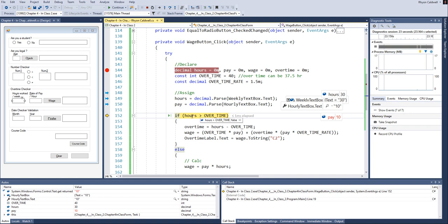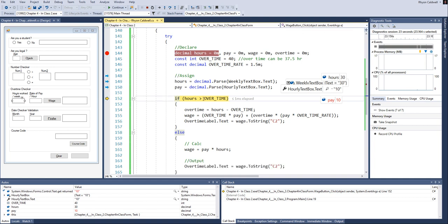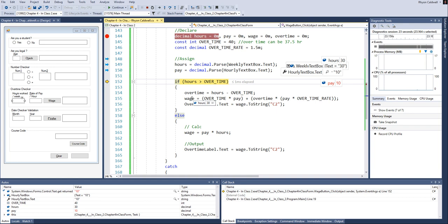And I'm going to stop here where it says the condition statement. And the reason I'm stopping here is because I want to see which direction, where is it going to go. So ask yourself the question, is the hours, which is 30, is it greater than the overtime? And we know overtime is 40. So is 30 greater than 40? Of course it's not. So it's not going to do this block. It should jump down to the else.